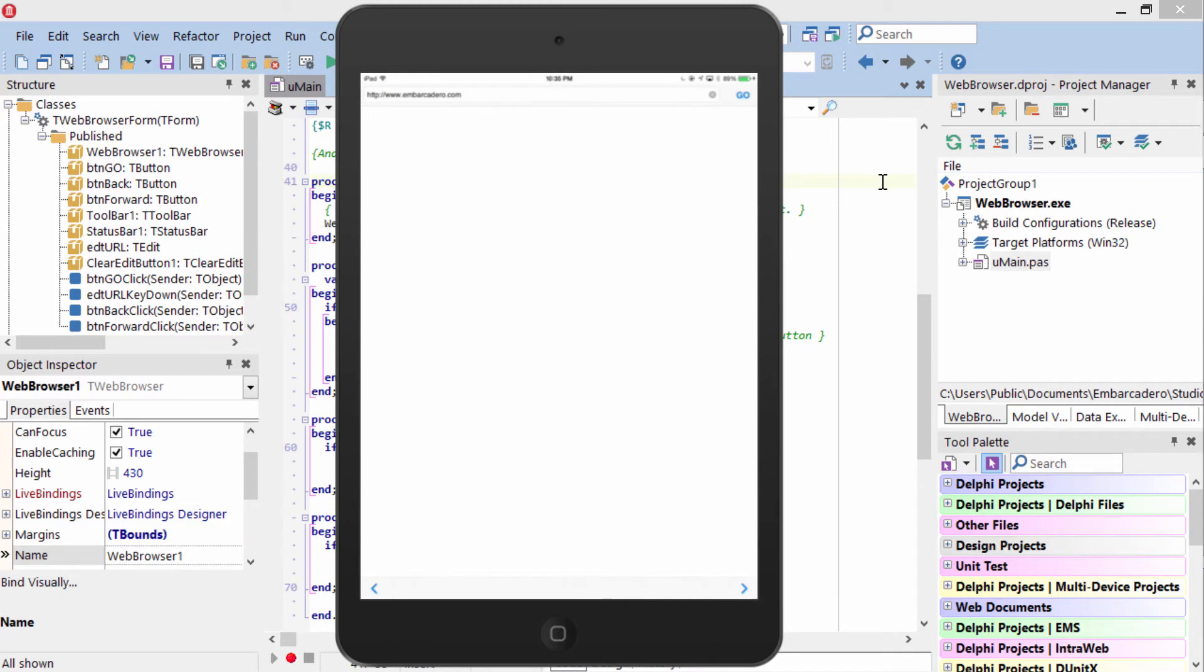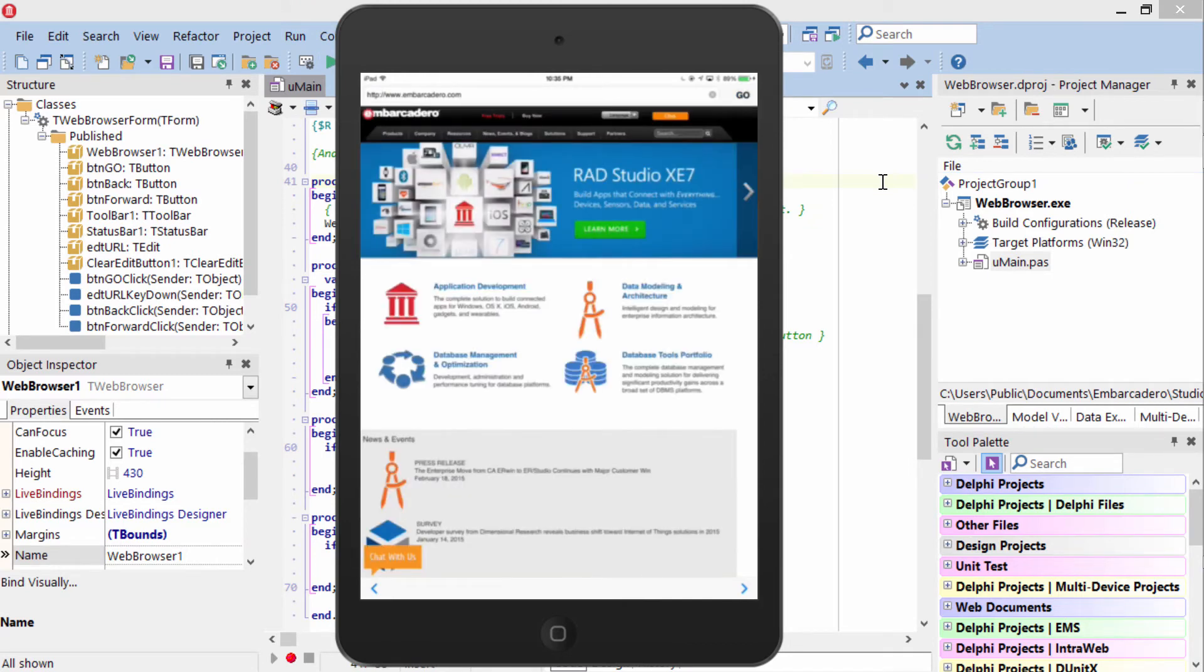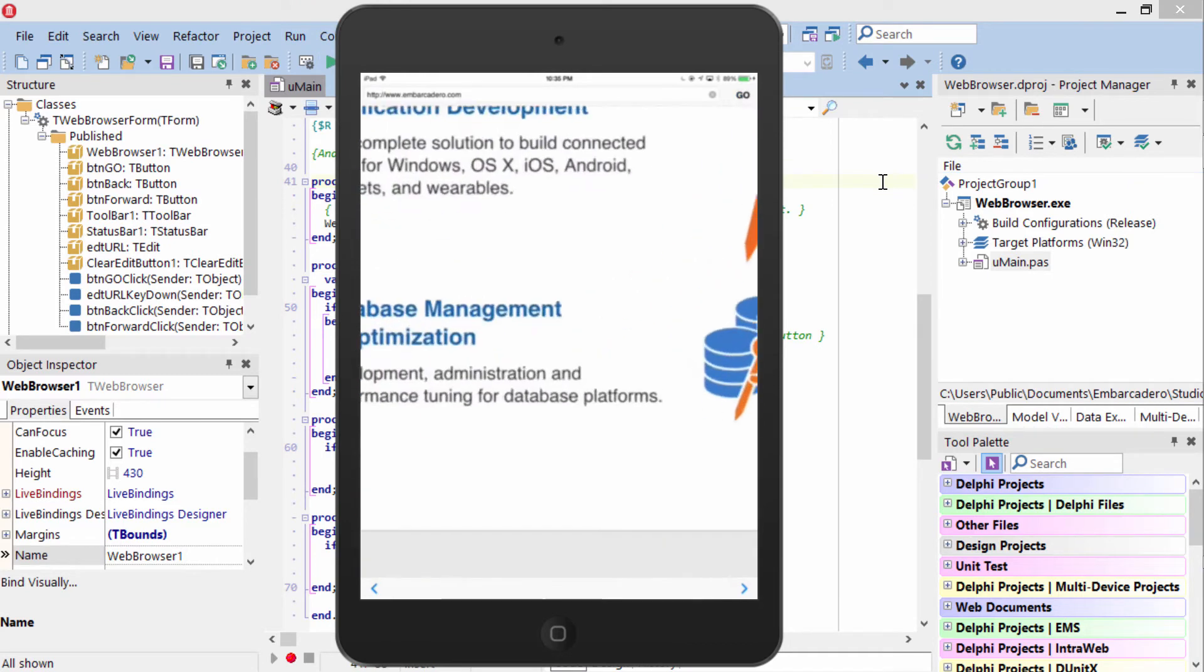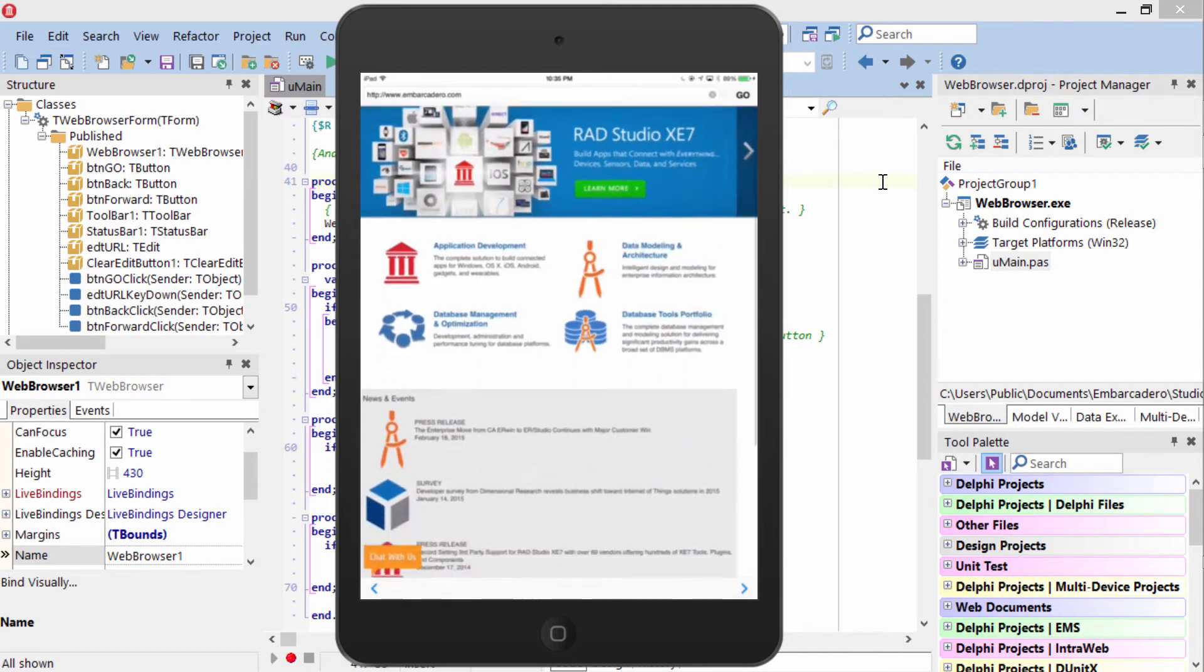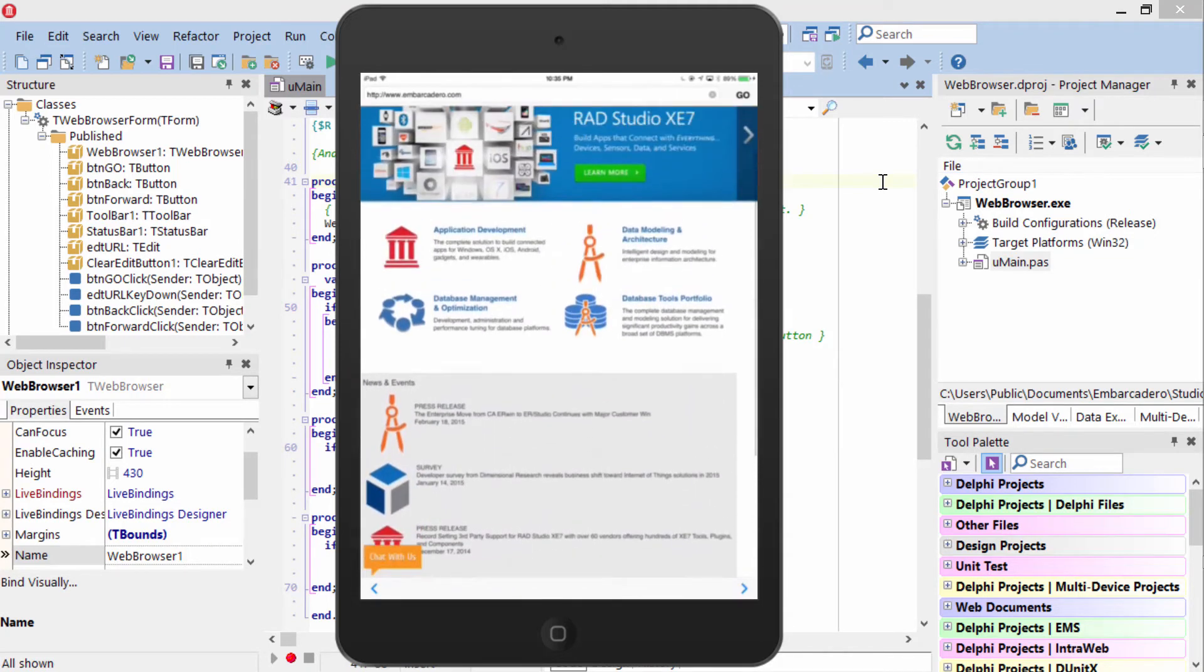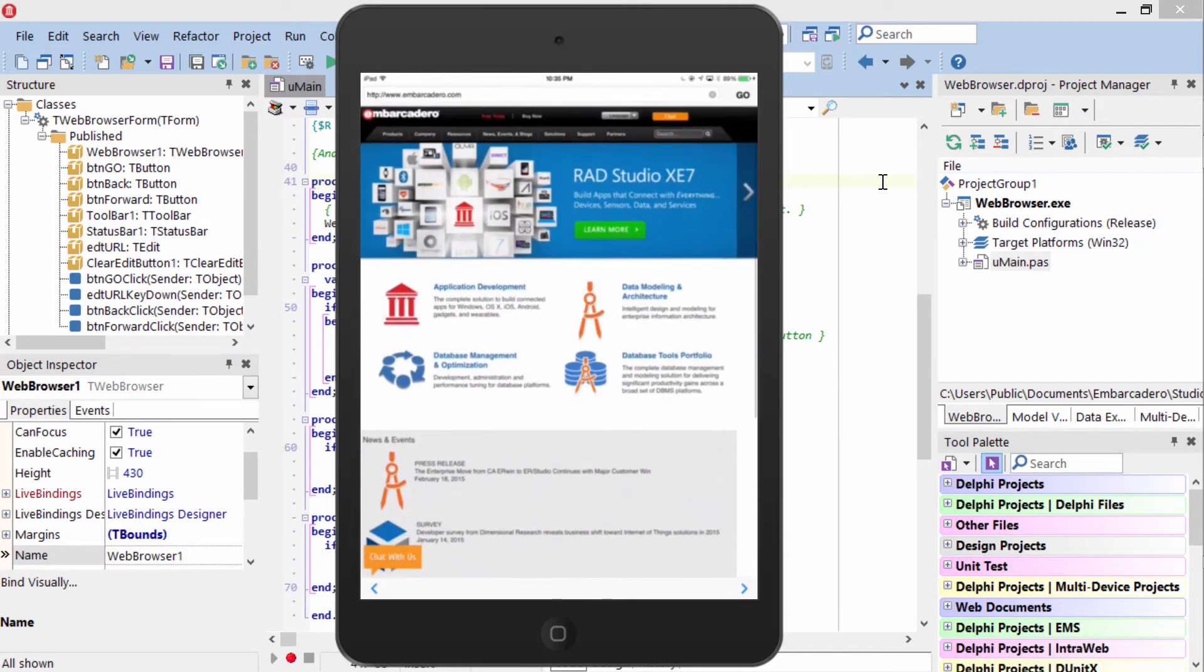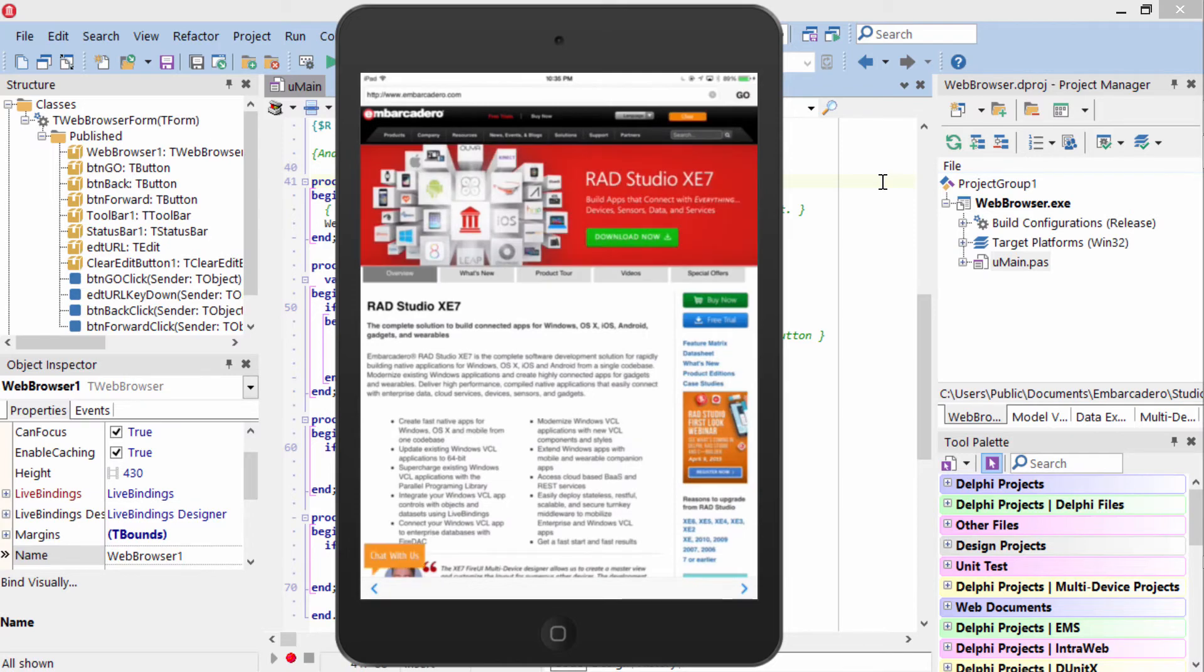Here it is on an iPad mini running as a 64-bit app under iOS 8. Again, two fingers zoom, scrolling, and I can tap to navigate and go back.